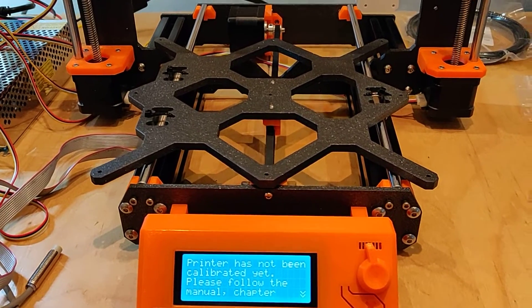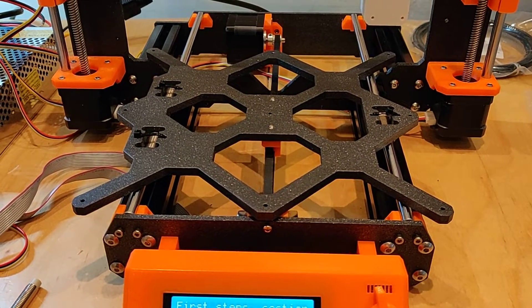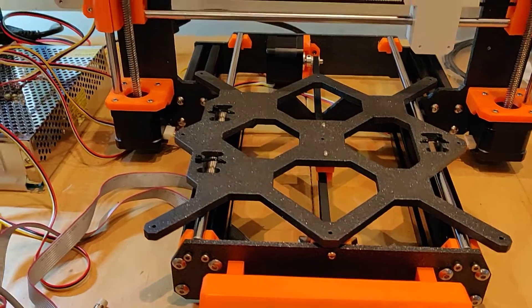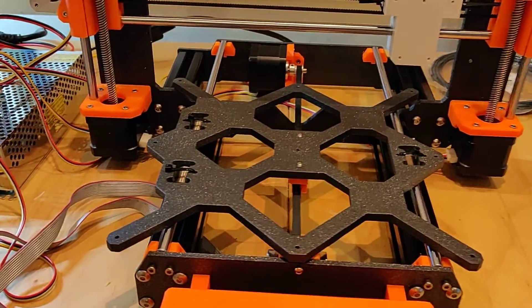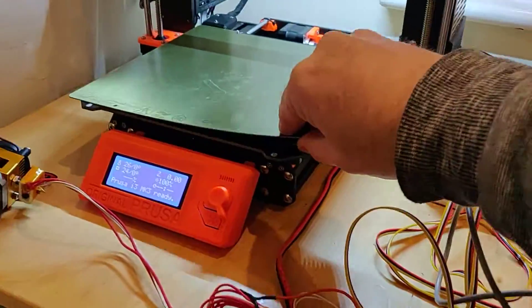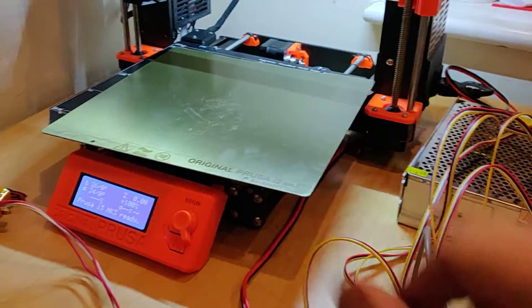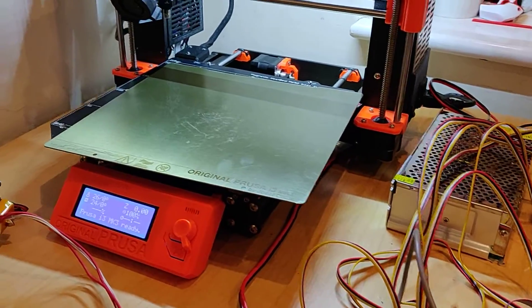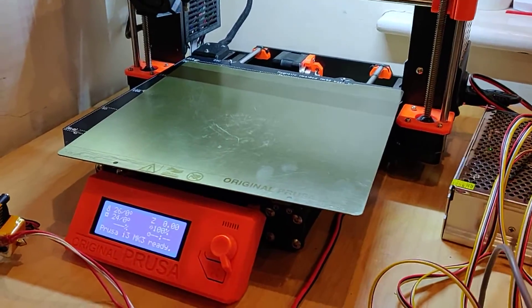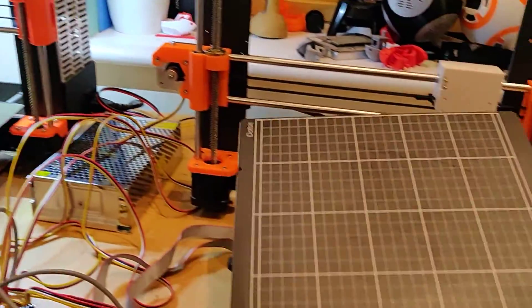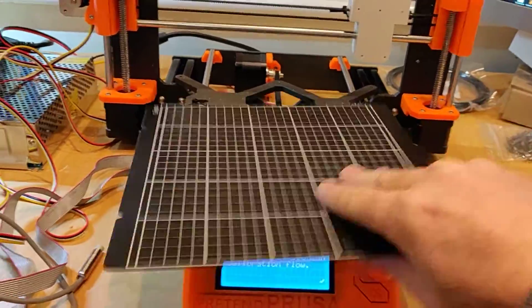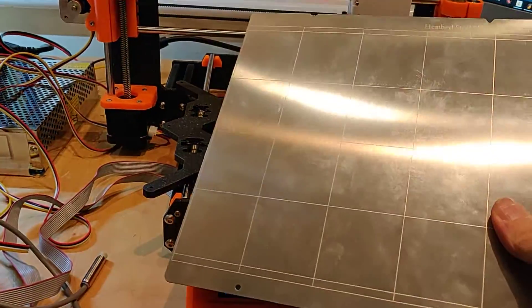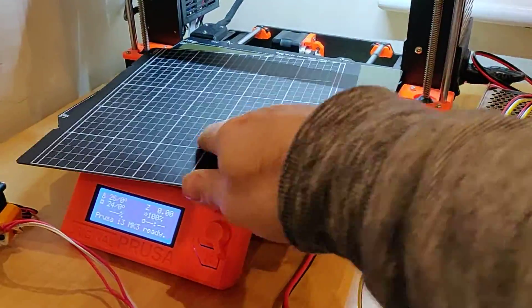So here's my pretend Prusa. Still got a few things to do on it. I need the actual hotbed coming. I've actually got a replacement spring steel bed somewhere as well. That's there. This is quite good. I've been printing on this on my original Prusa.